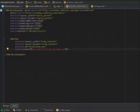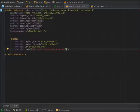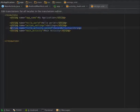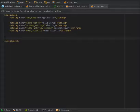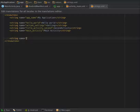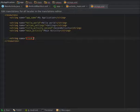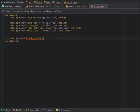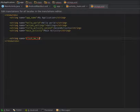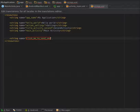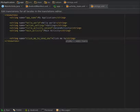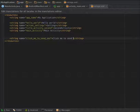Now you have to add this click_me_to_send_sms in your string resource file. Click me to send SMS.